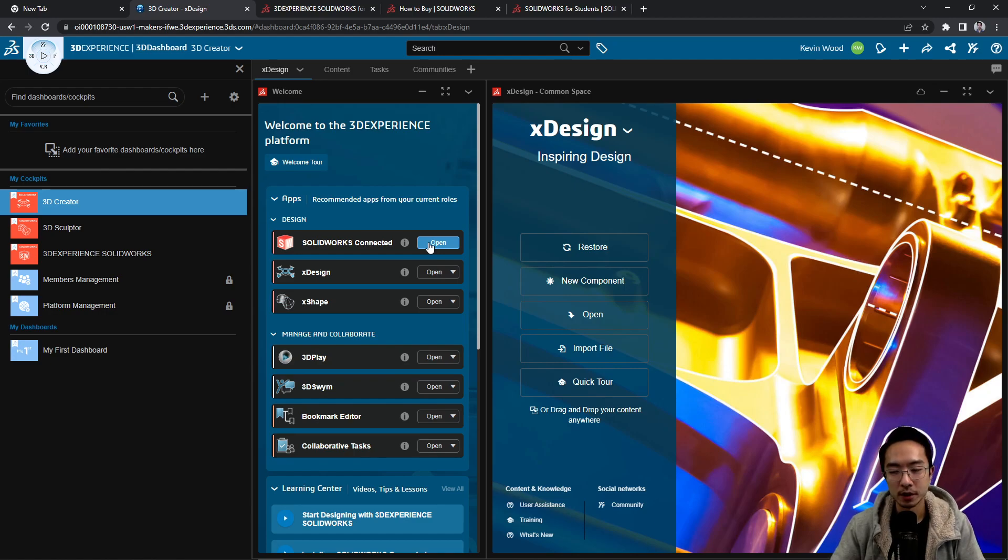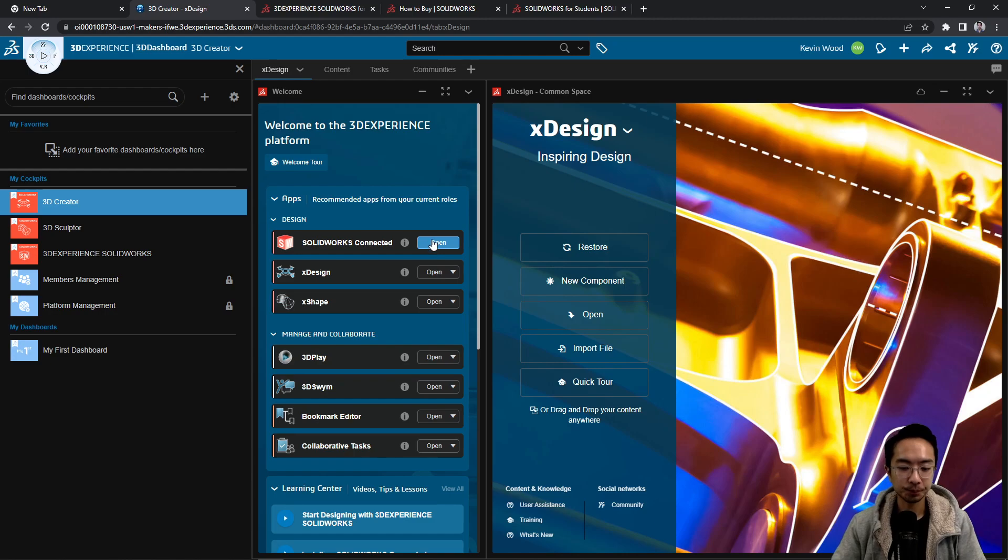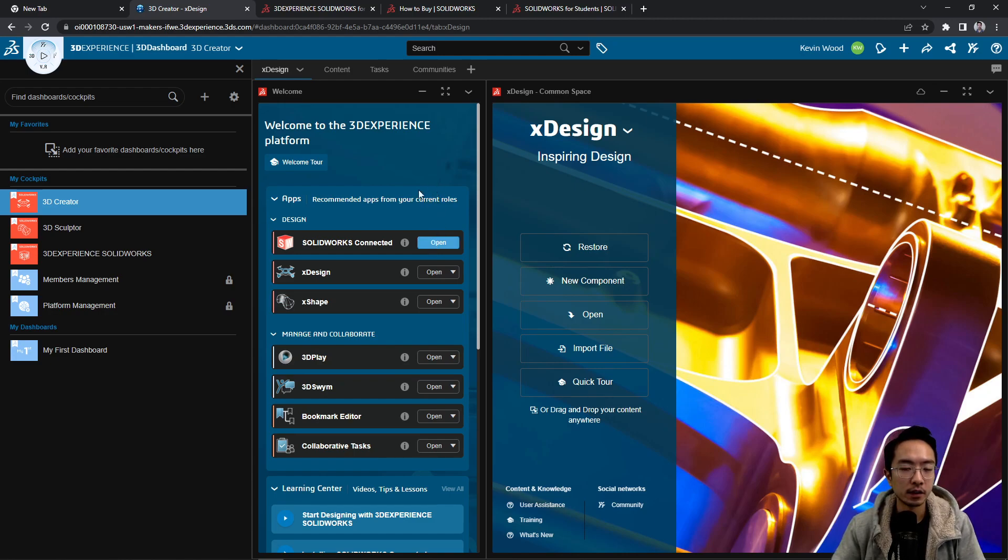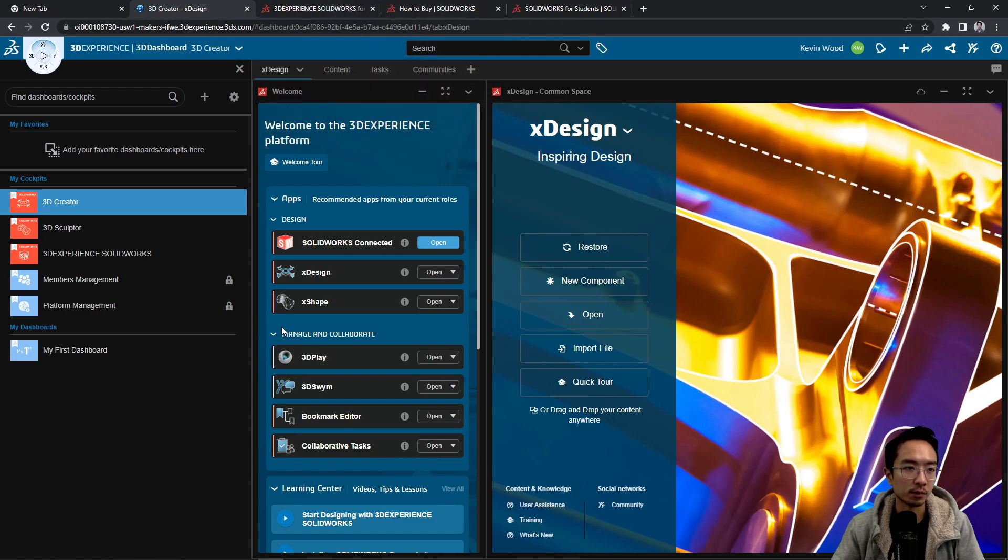So one thing is every time you use SOLIDWORKS, you have to go through this login or you could create a desktop shortcut that will also help you log in as well. So you could choose one of those options, see whichever one fits you the best.